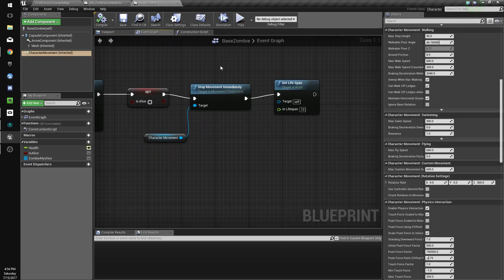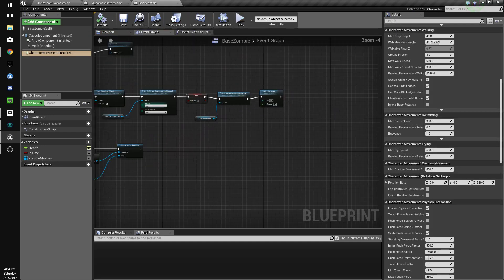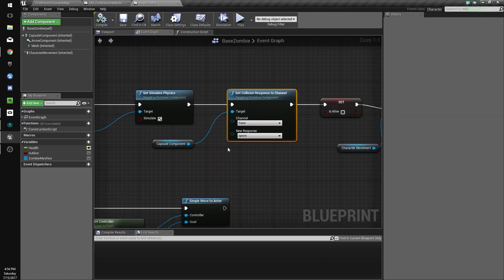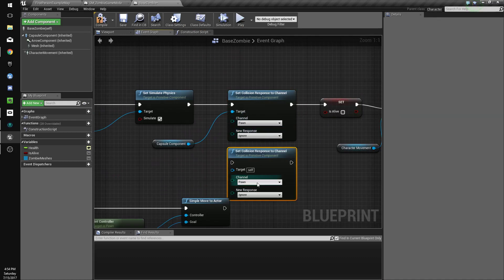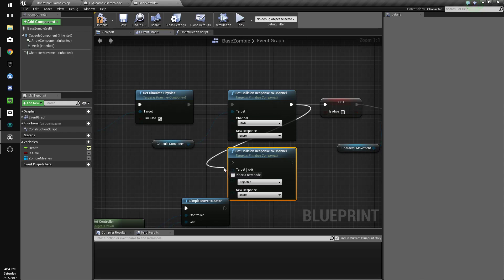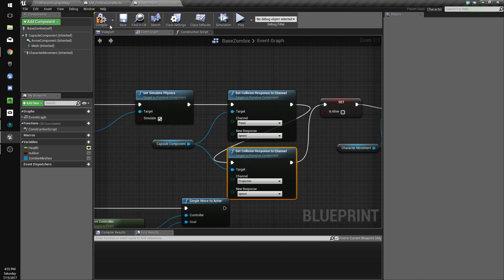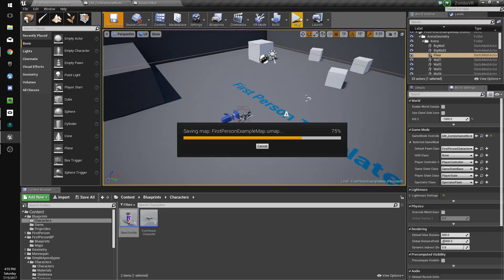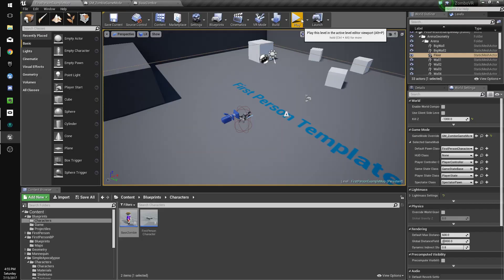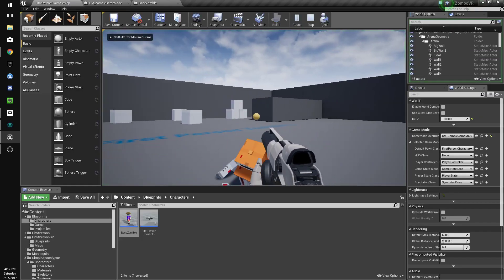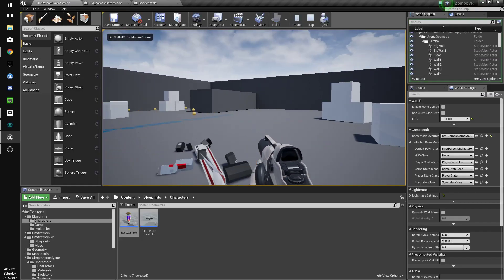On death, we'll set collision response to channel projectile and we'll set that to ignore as well. Now we should be able to... yeah, there we go.